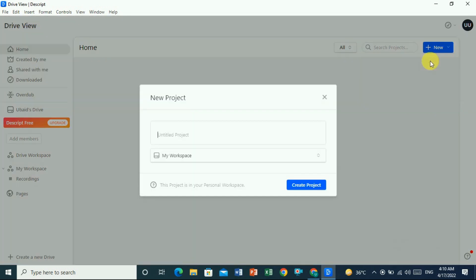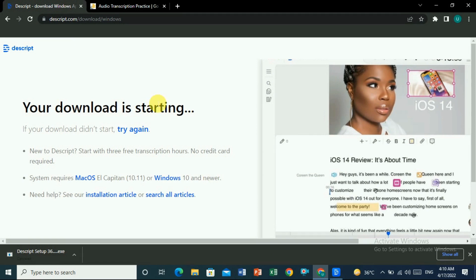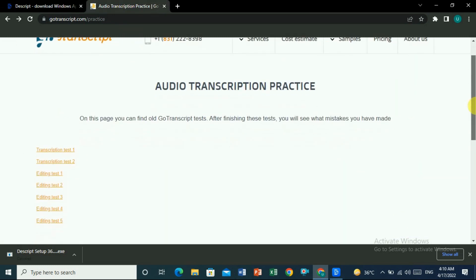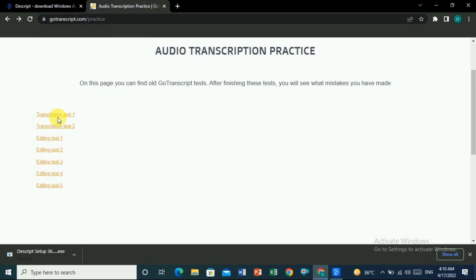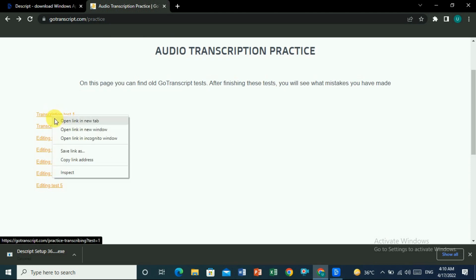If you want to transcribe audio, click on 'Start a New Project'. But first, where can you find an audio file for practice? If you go to Google and search for 'transcription audio practice file', you will see files available. You can find them on GoTranscript, TranscribeMe, or other websites.